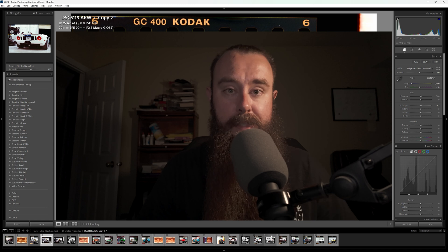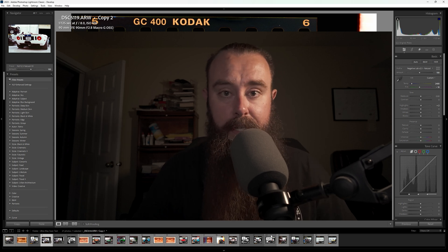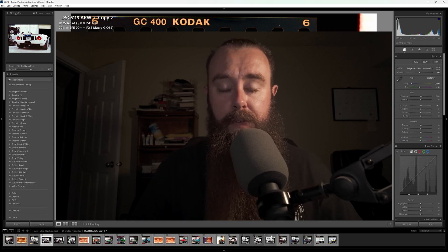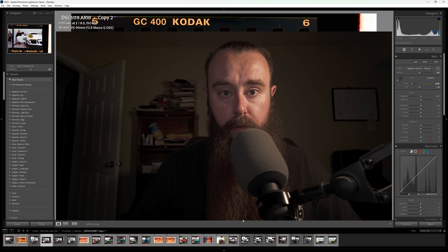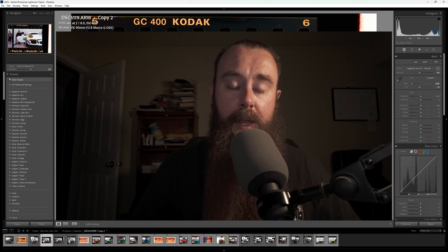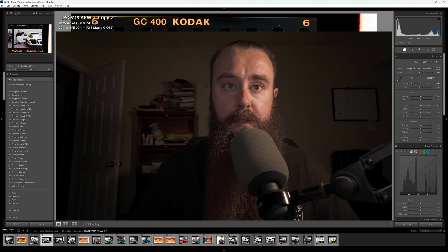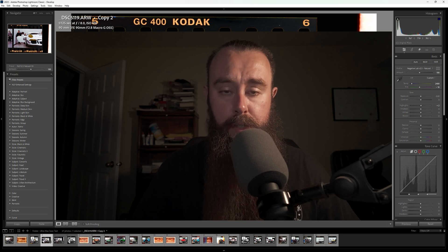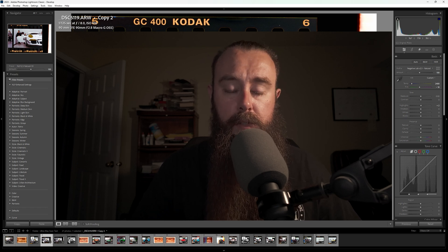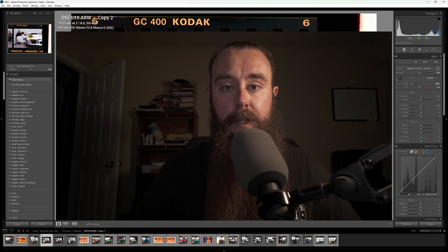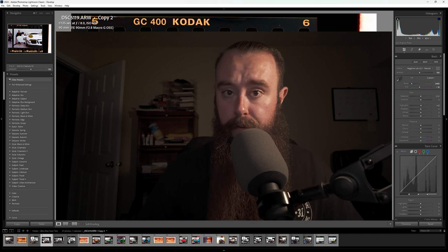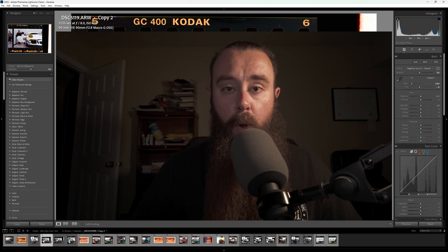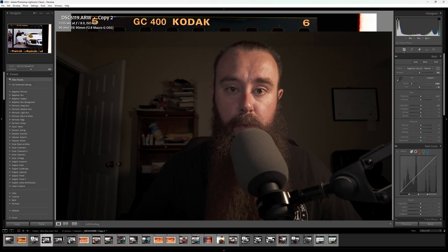So that is the advanced panel in Negative Lab. In an upcoming video, we'll run through the basic tab and the advanced tab to color correct this image or an image, so we can use all those settings at once. So you can see how to convert and color correct an image in Negative Lab Pro. So thanks for watching and I'll see you in the next one.